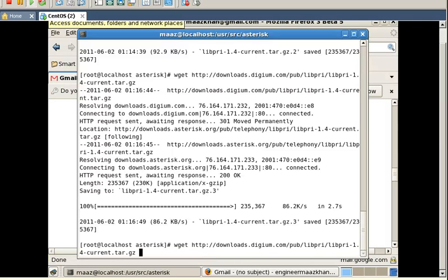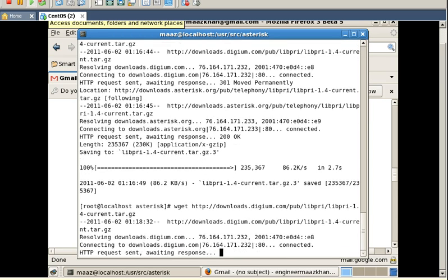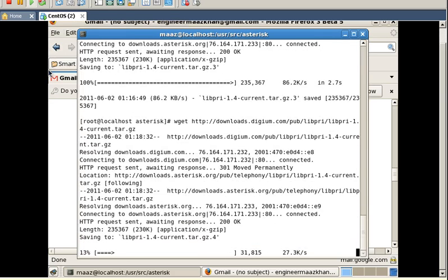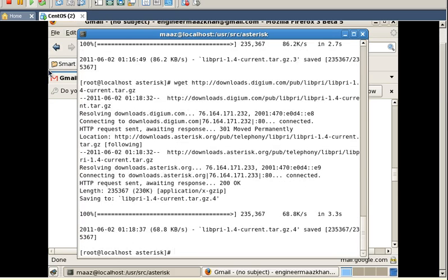Now I am going to download the tar file of libfiri. I have typed in the link which will get me the tar file, and now I am going to press enter. It has been successfully downloaded.